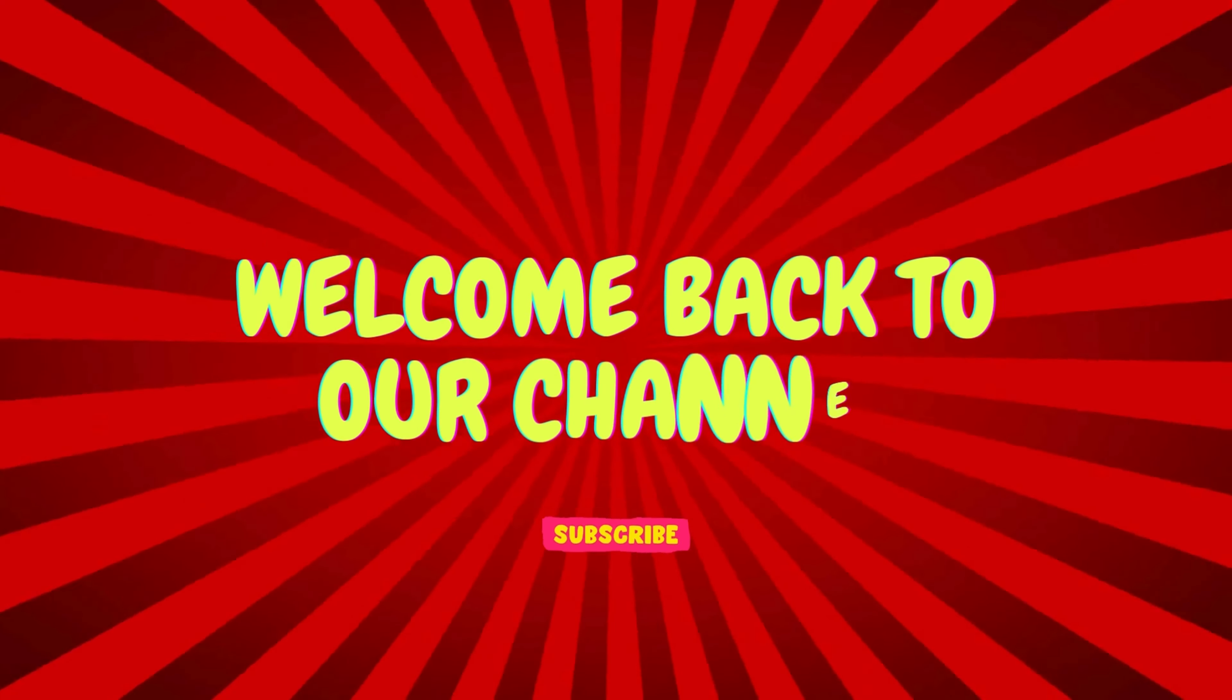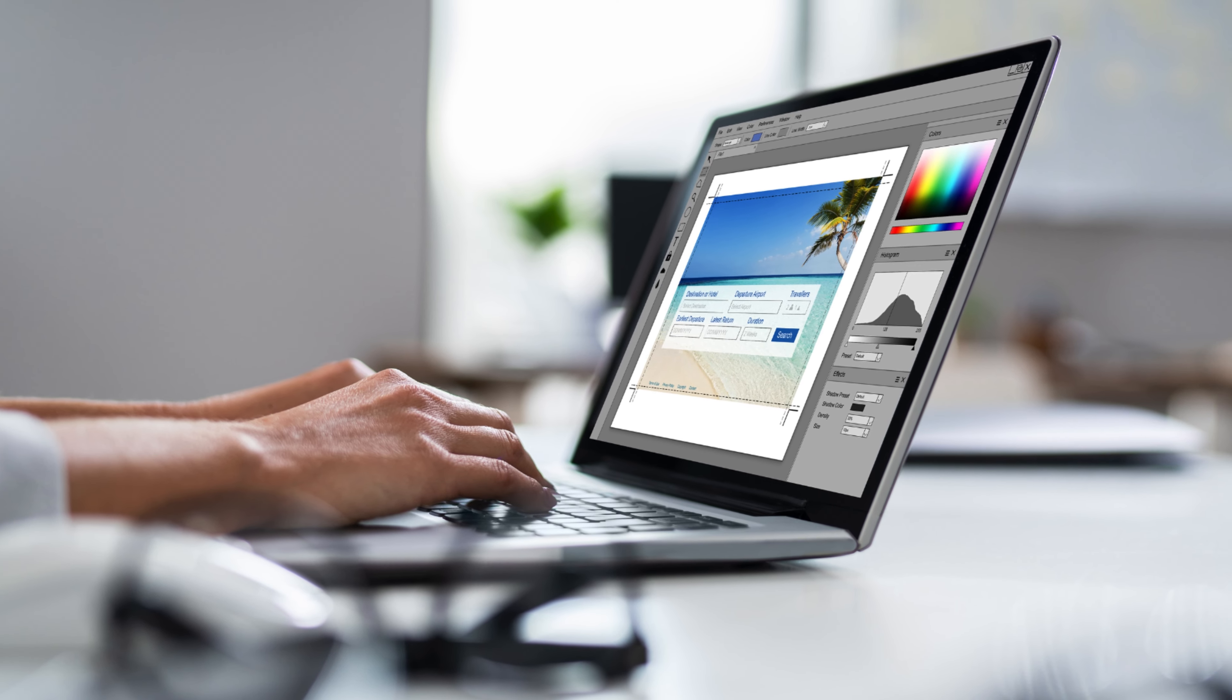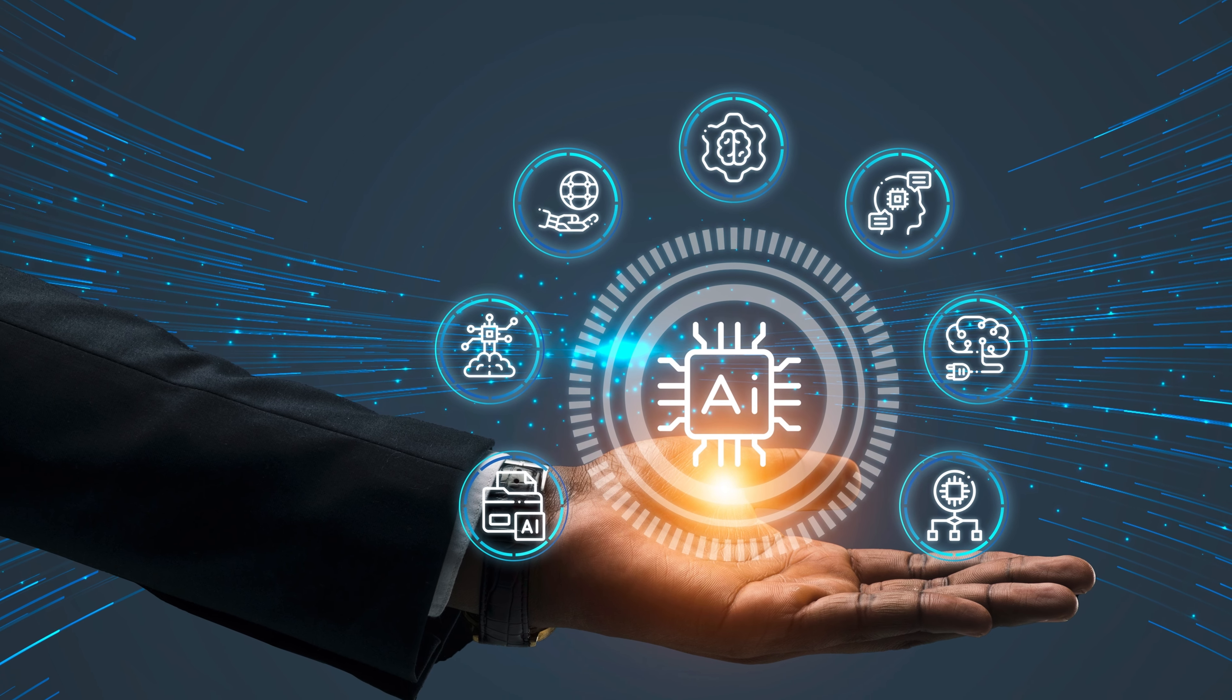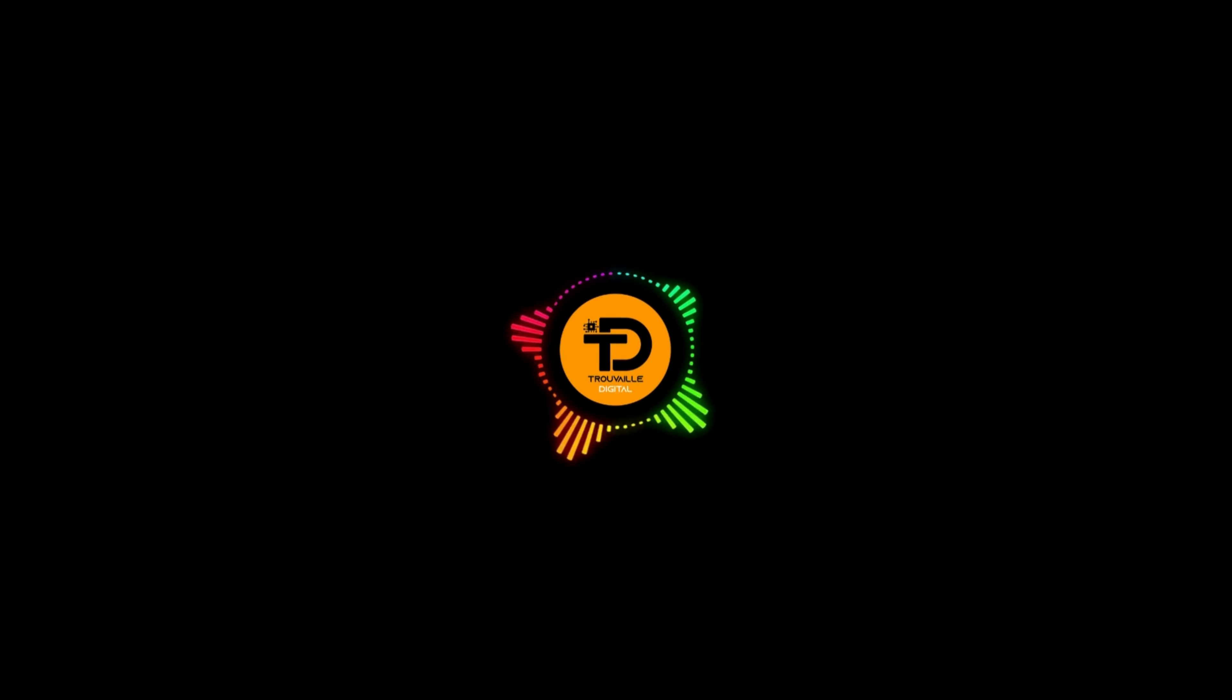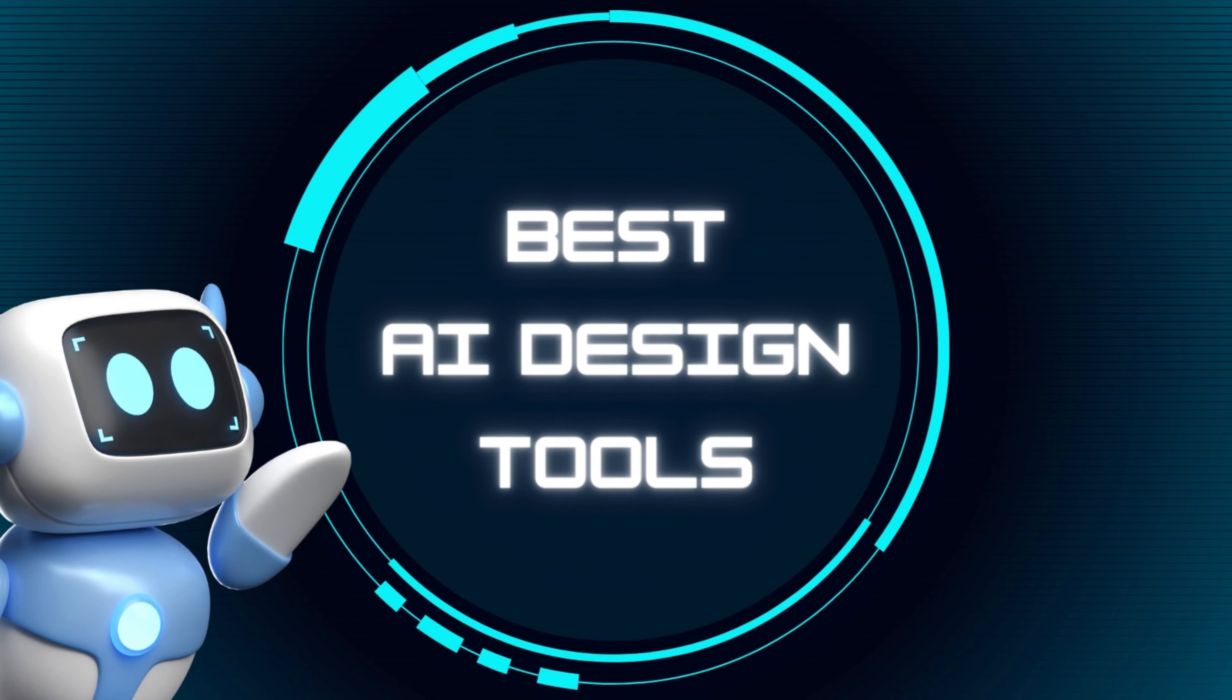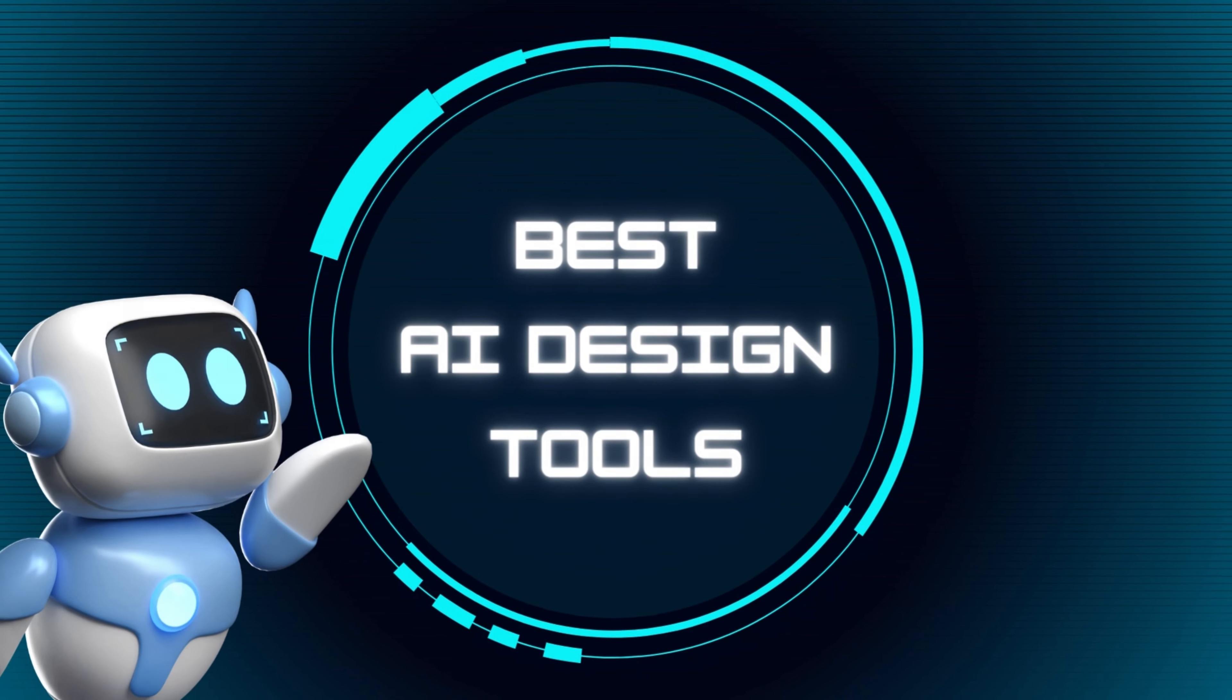Hello and welcome back to our channel. Are you ready to transform your workflow with some cutting edge AI tools? Well, you are in luck today because we are diving into the best AI powered tools that every designer needs to know about.